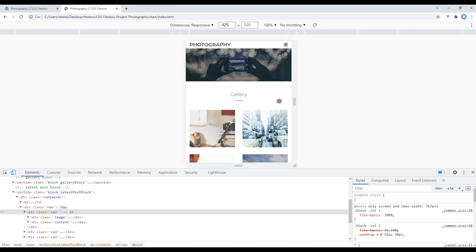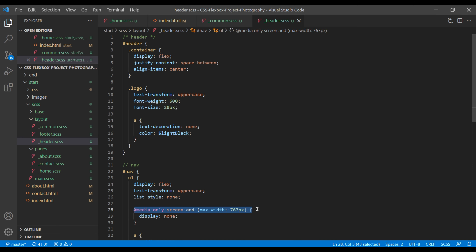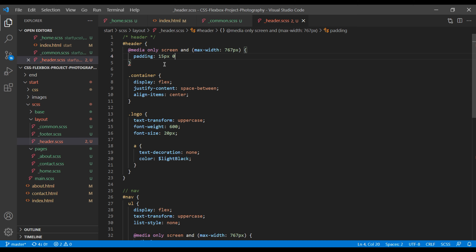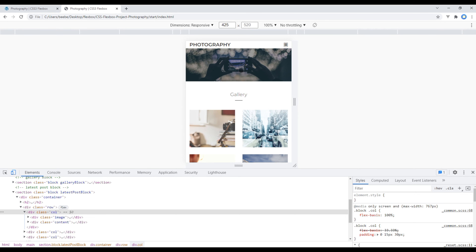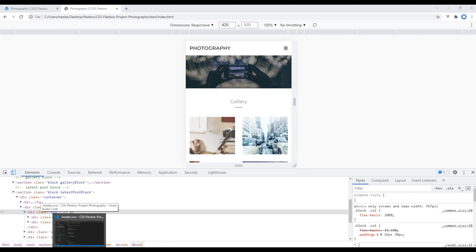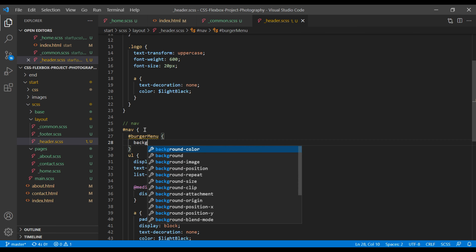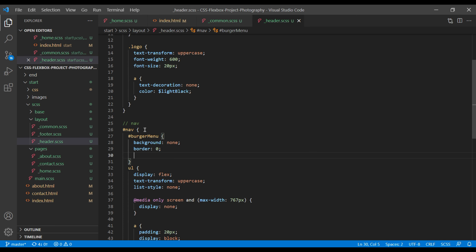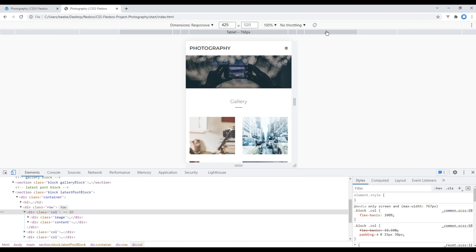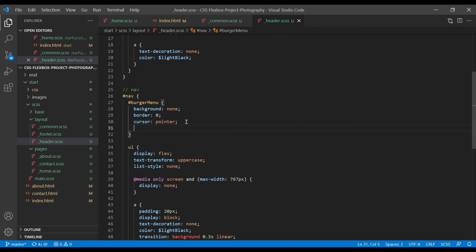Let's add some padding in the header. Open header.scss, copy the media query, and add padding 15px 0. Refresh the site and we can see some spacing. Now let's style the burger menu using the id burger-menu: add background none, border 0, and cursor pointer. Refresh the site. If we go to the Tablet view we can still see the burger menu — we want to hide it there, so copy the media query for mobile and use display none, but use min-width instead of max-width.